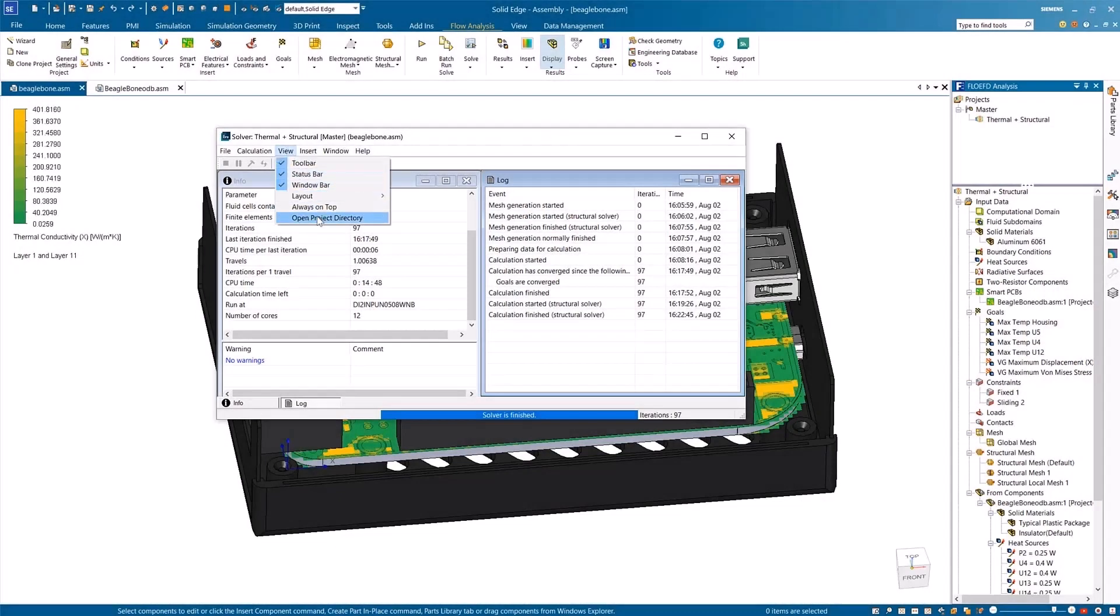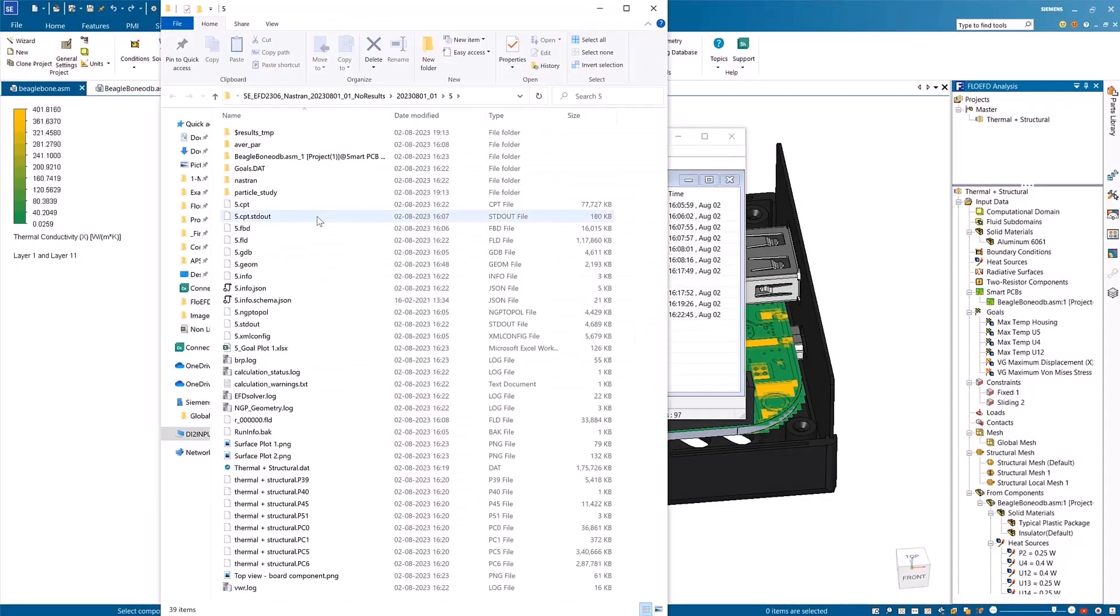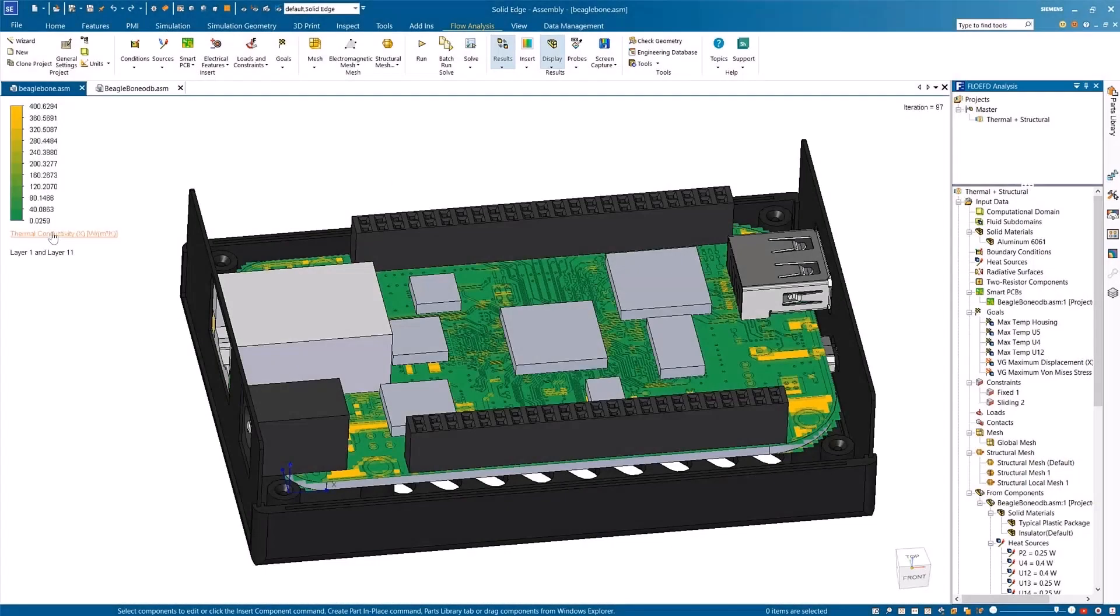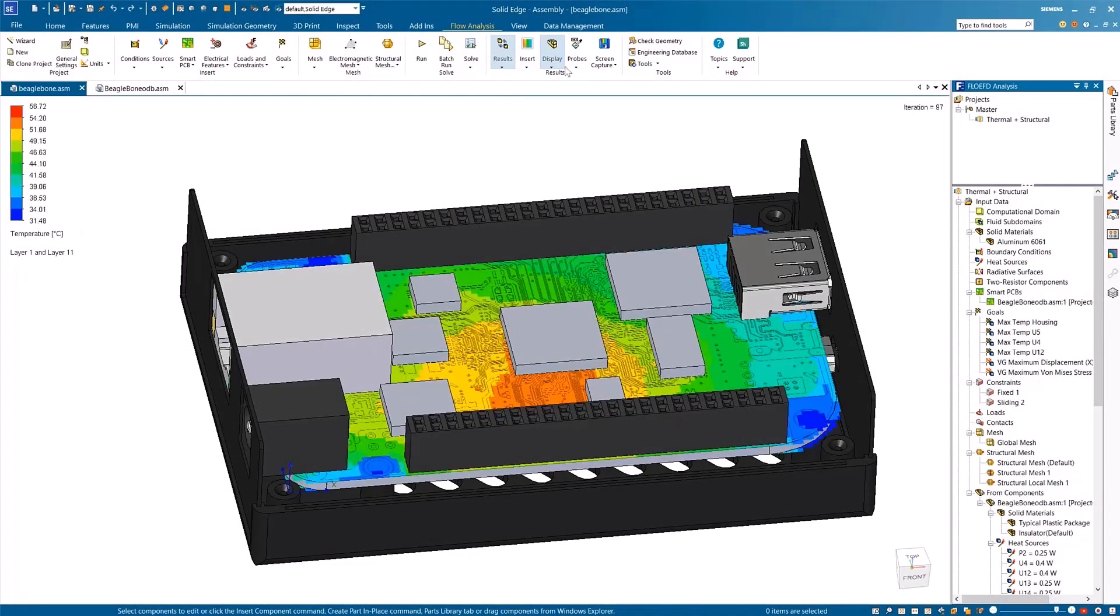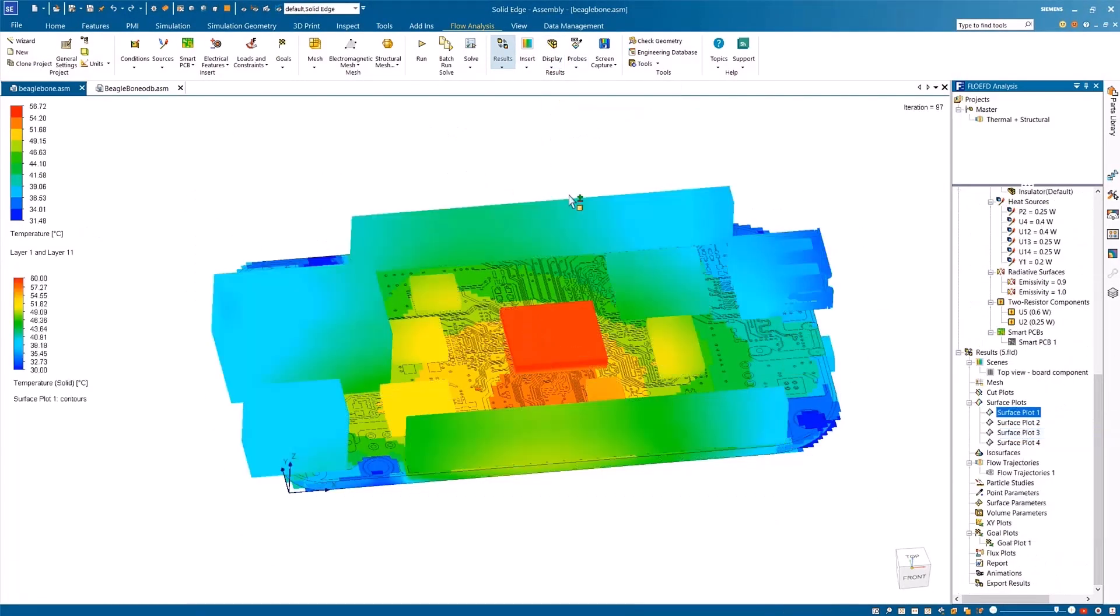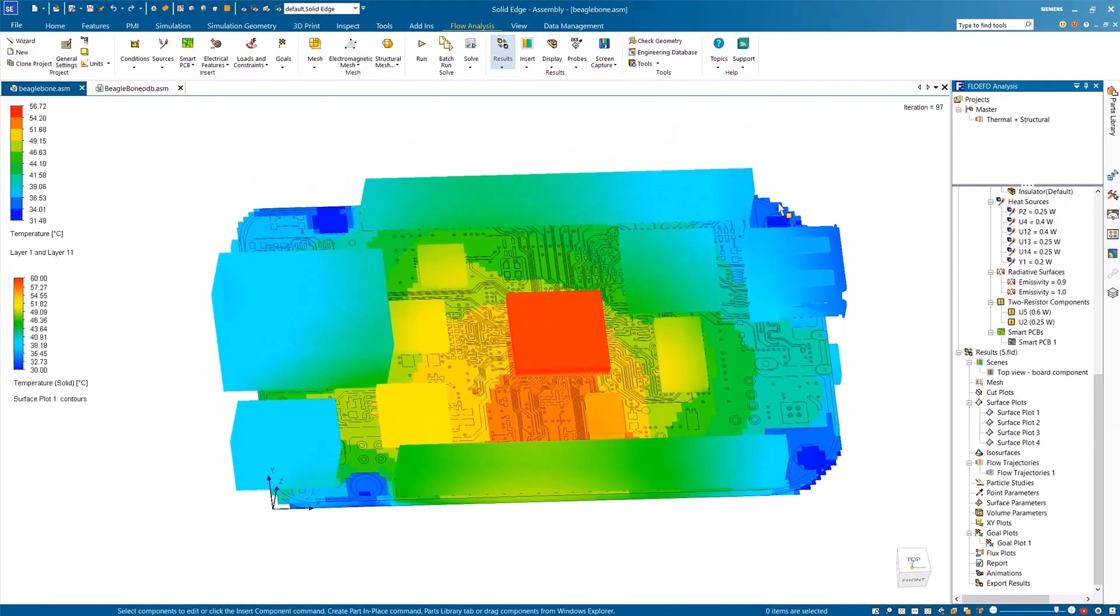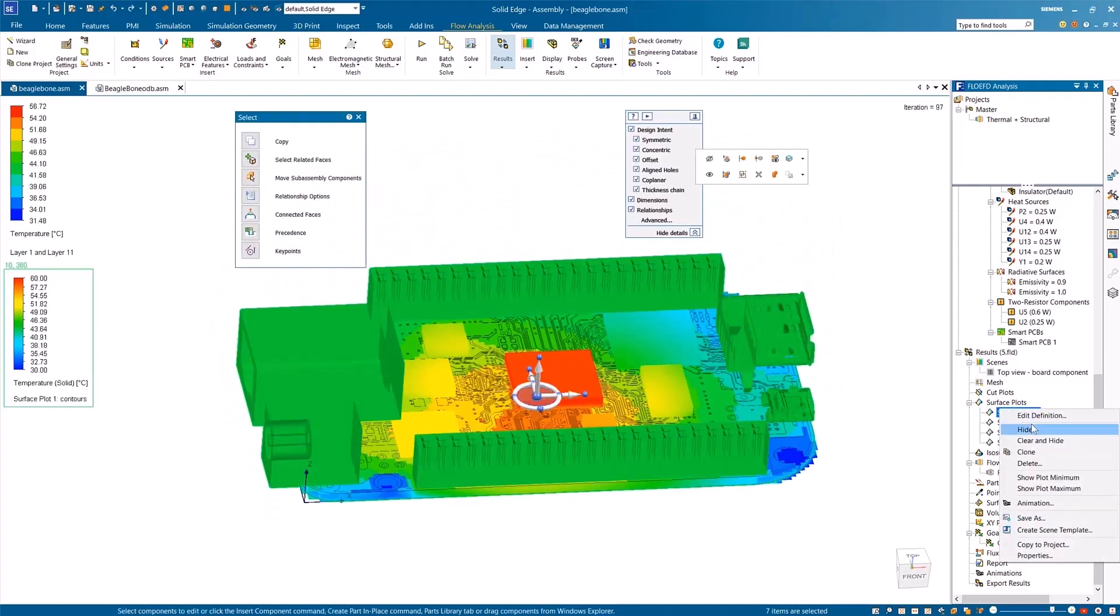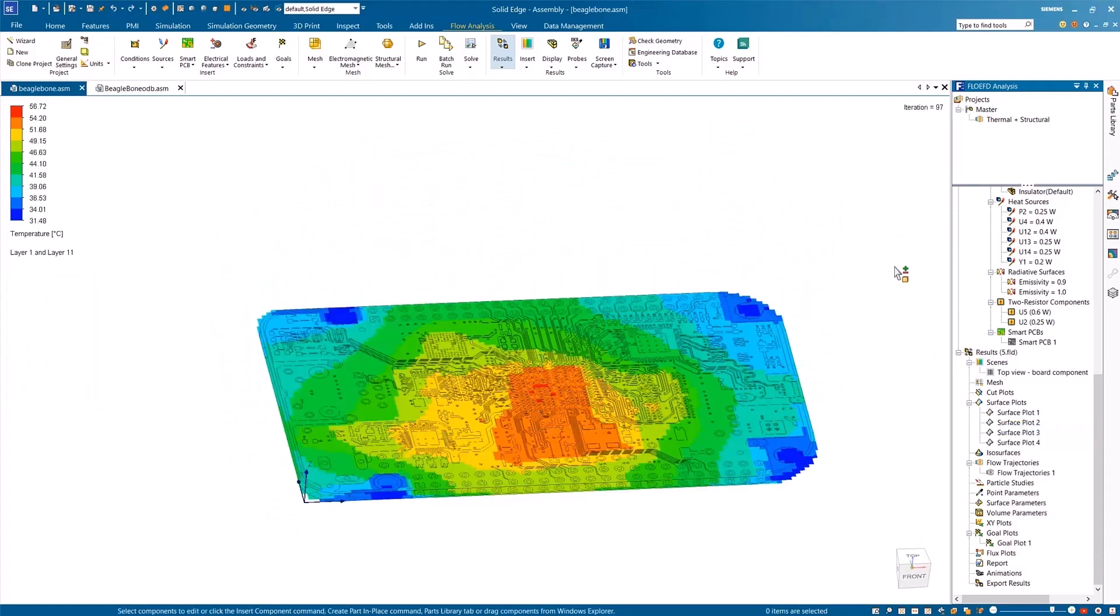A DIT file is automatically generated by Simcenter FlowEFD for Solid Edge, which starts the Simcenter NASH Transolver through a command line. Once the Simcenter NASH Transolver finishes the processing, the results are automatically imported back to FlowEFD and can be viewed with your thermal analysis.